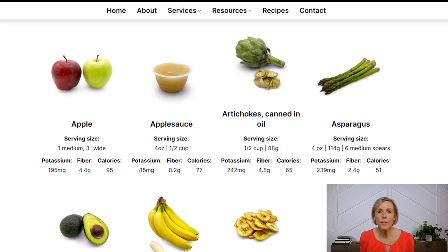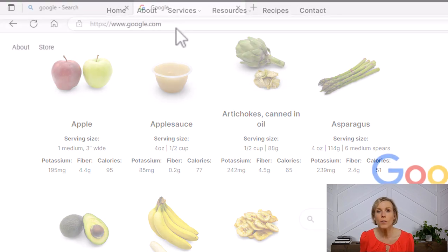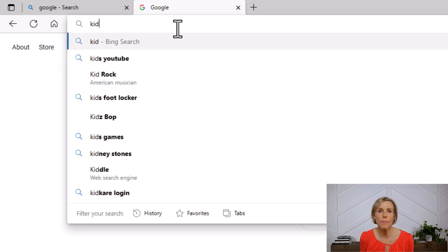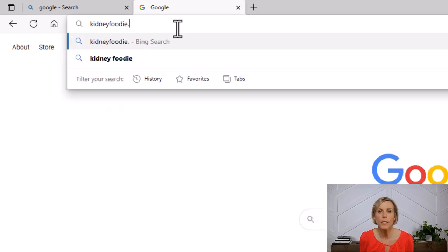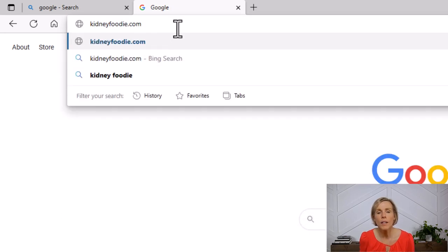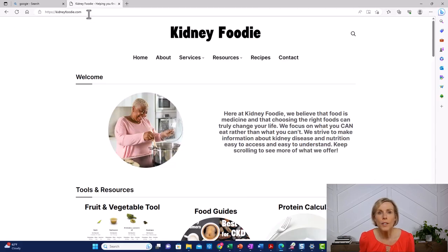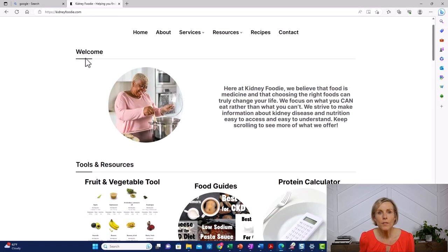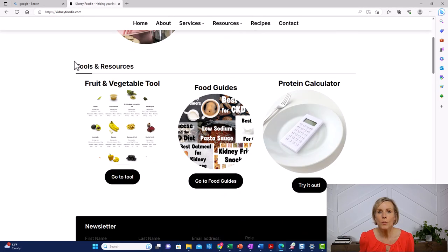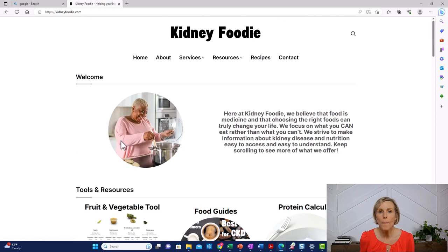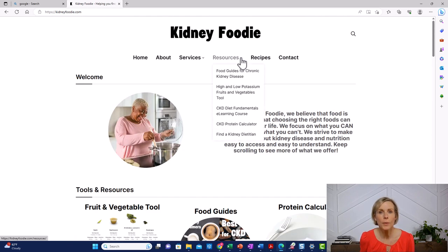To access the tool, you'll need to go to our website. You can just type in kidneyfoodie.com. Then you can either scroll down to the fruit and vegetable tool here, or you can go to our menu under resources and access it right here.